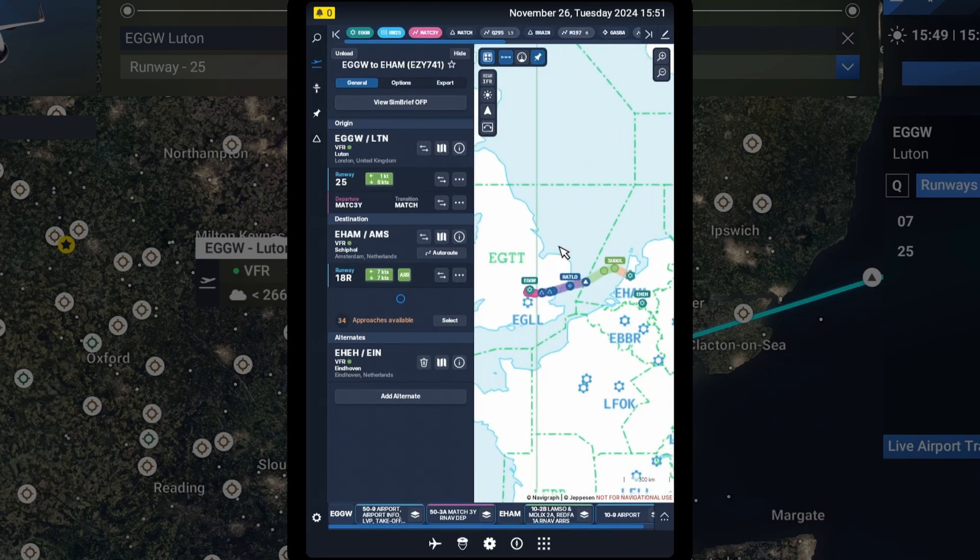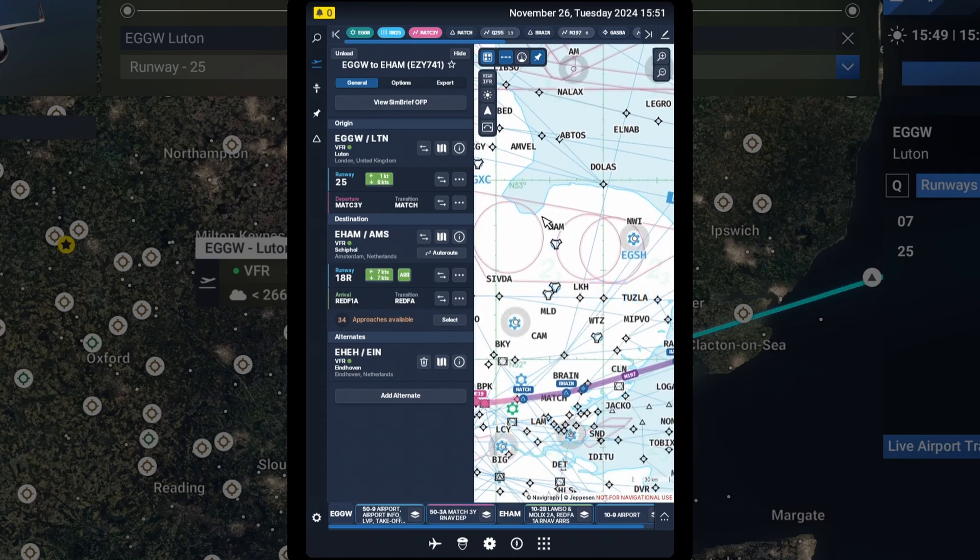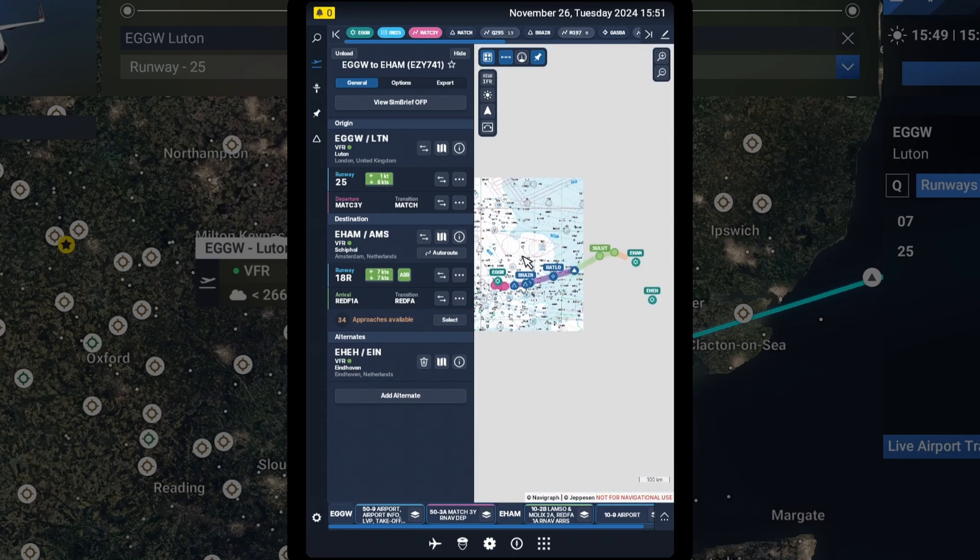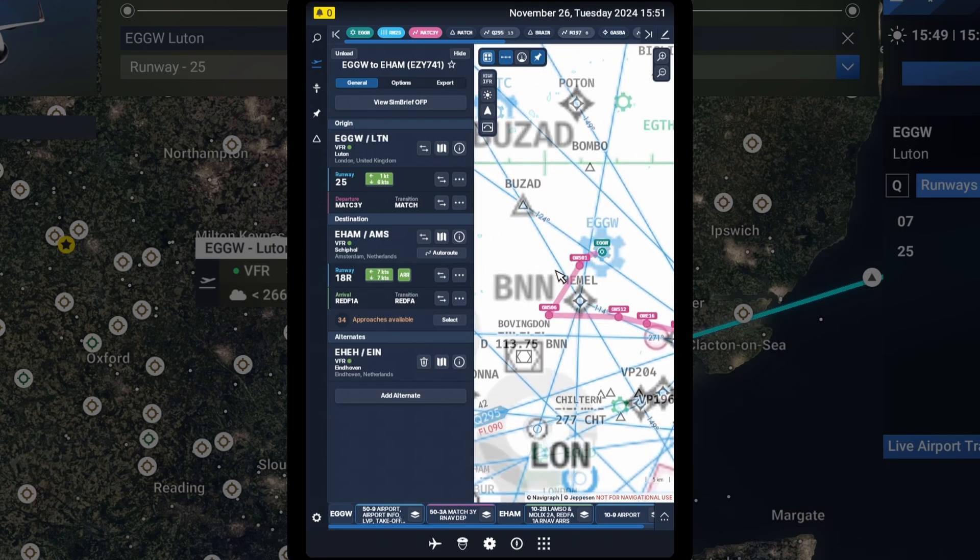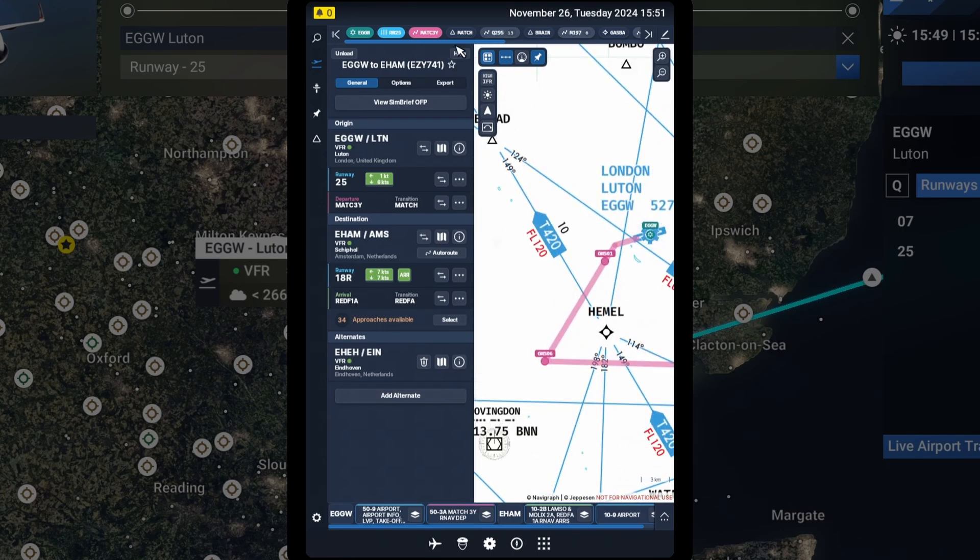Look at that. Exactly what we imported to the Sim, we can see here in IFR chart. That is fantastic. This is a really useful tool.